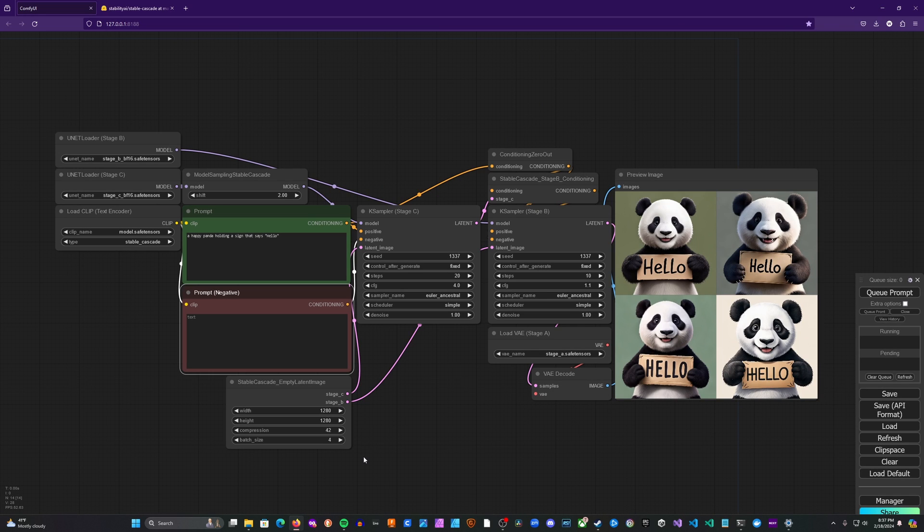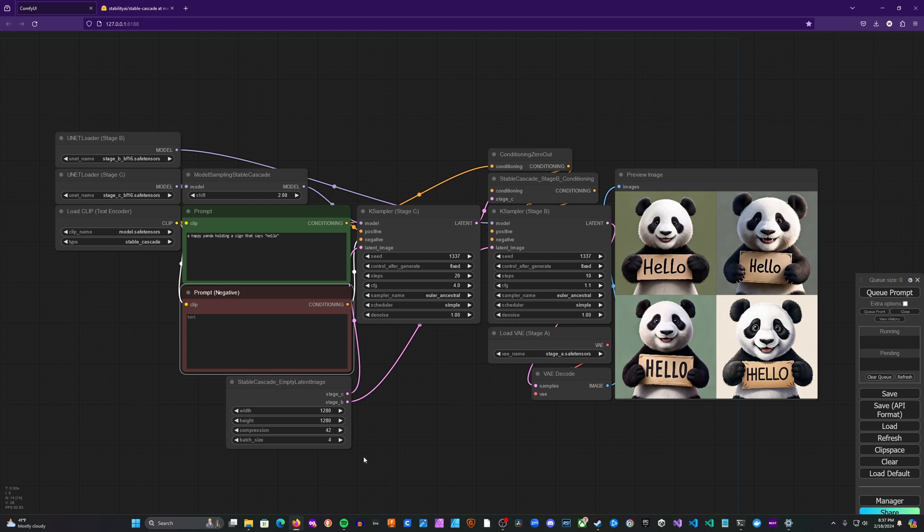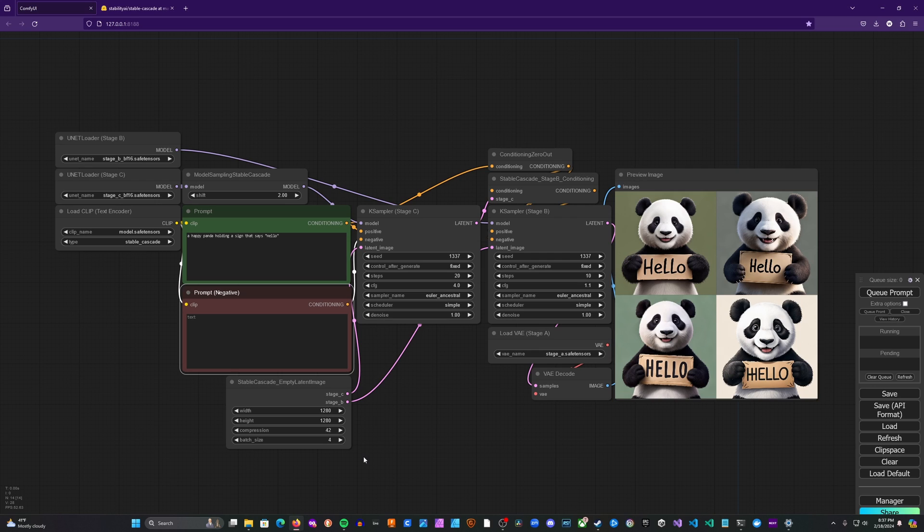That's stable cascade in ComfyUI. This is definitely still a work in progress, so the models and method will likely improve. And the implementation in ComfyUI will likely change and improve over time as well. So yeah, have fun with it. Mess around. There's definitely some interesting things about it. Some things that it does better than SDXL. Some things that it does not do quite as well. But certainly the future of this method is promising. And it'll be really interesting to see the fine tunes that come out over the next couple of months and what people do with this.